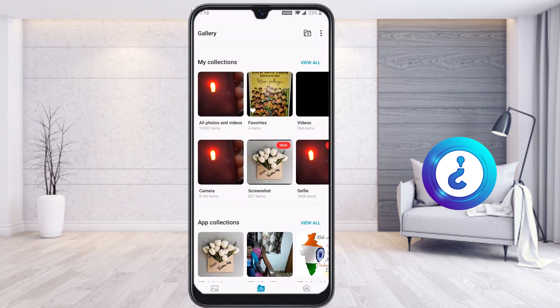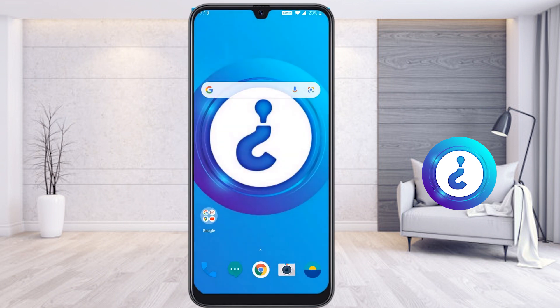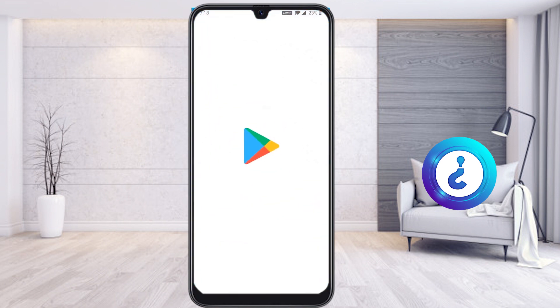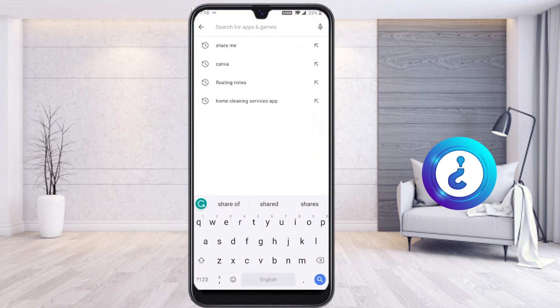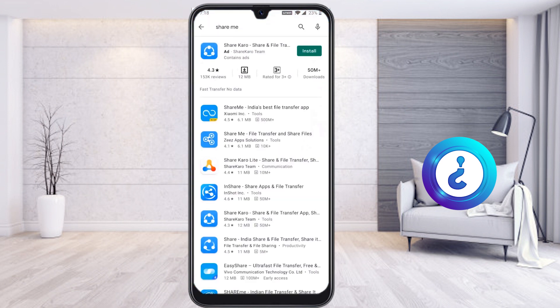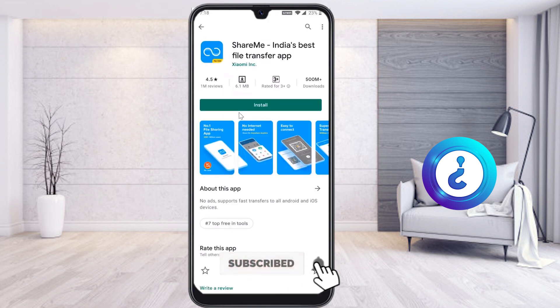From my mobile I would like to transfer photographs and videos to PC without any cable. To do that, go to the Play Store and search for the application called ShareMe. ShareMe is from Xiaomi — Xiaomi has given this application, and a total of 500 million people have downloaded and are using it to transfer files without a cable.